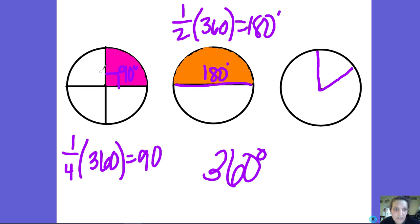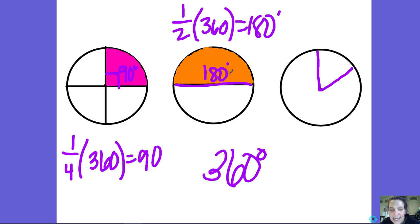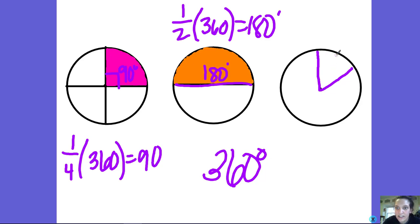A sector is like a slice of pizza or a piece of pie — it's a section of a circle. So a section of a circle is called a sector.